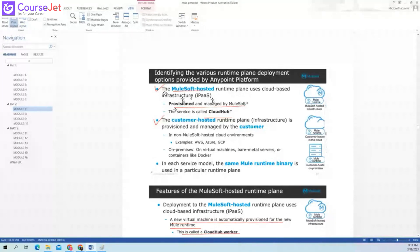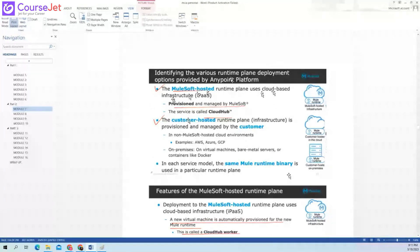Identifying the various runtime plane deployment options provided by the Anypoint Platform. You can deploy your code on CloudHub and PCE. The MuleSoft hosted runtime plane uses cloud-based infrastructure — that is iPaaS. So your CloudHub is actually an iPaaS. It is provisioned and managed by MuleSoft, and the service is called CloudHub.